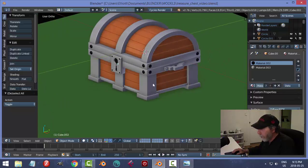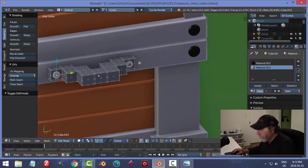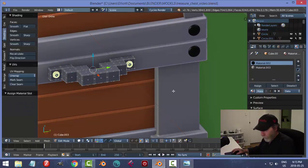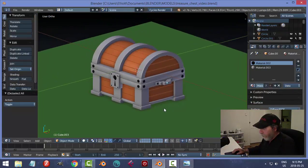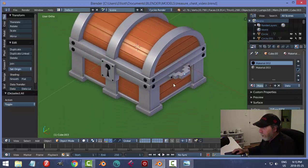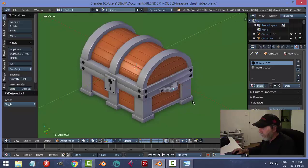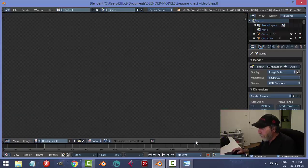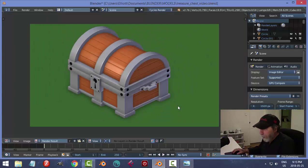I seem to have lost color on one piece — going back in to fix it. I think we did a very close version of what we needed to do. Bring that up, hit the camera view.